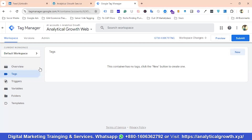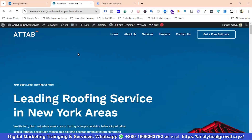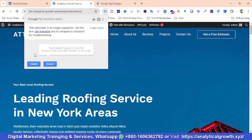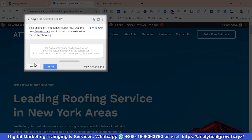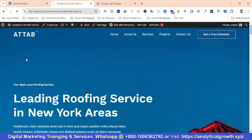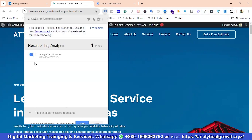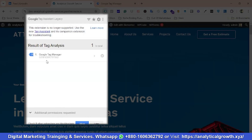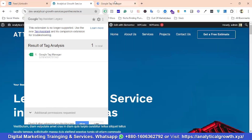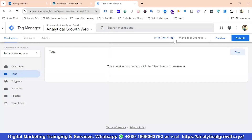We'll be setting up LinkedIn conversion tracking or LinkedIn Insight Tags for this website. I have already set up a Google Tag Manager account for this website. To check whether Tag Manager has been installed on this website, I'm going to use an extension called Tag Assistant Legacy. After refreshing the page and clicking on it, you can see Google Tag Manager GTM-KWNG, so Tag Manager has been implemented for this website properly.